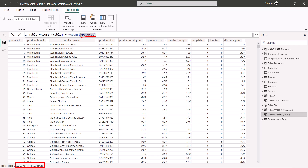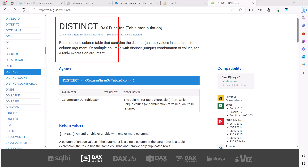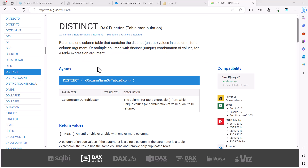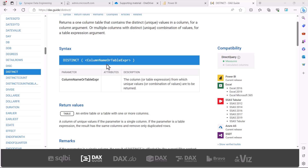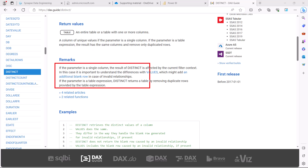On the DAX.guide website, the DISTINCT function description says it returns a one-column table containing the distinct unique values in a column, or multiple columns with distinct unique combinations of values for a table expression argument. This is effectively the same as the VALUES function. The slight difference is that VALUES can return an additional blank row if there is a referential integrity issue in the data model, but DISTINCT does not.